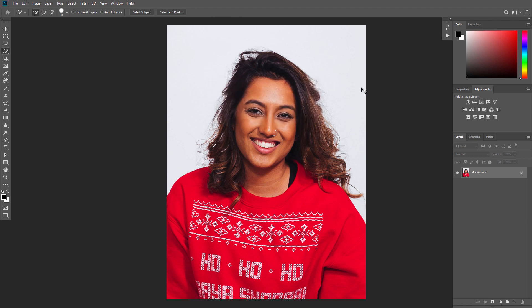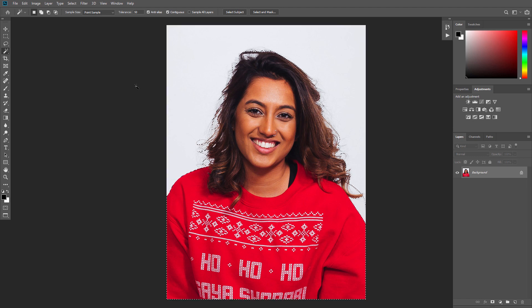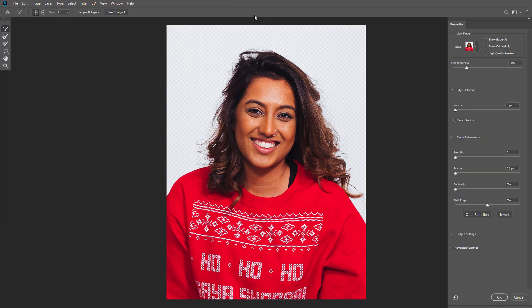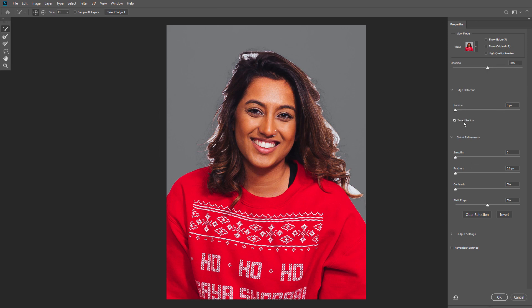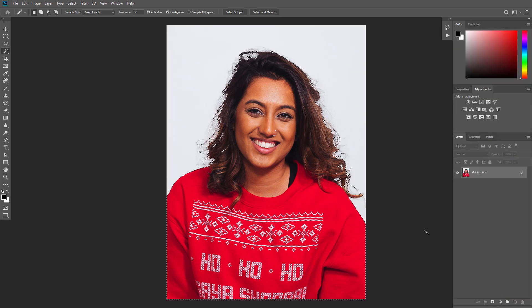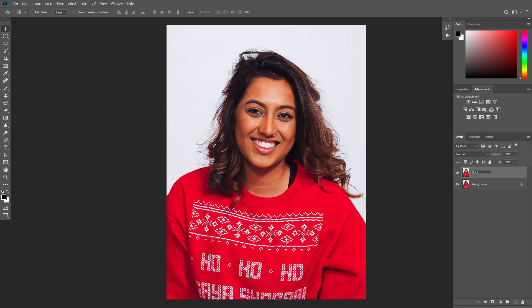Choose the Quick Selection tool and select the background of the photo. Then press Ctrl+Shift+I to invert the selection. Click Select and Mask to clean up the selection. Press Ctrl+J to create a new layer using the selection and name this new layer Subject.